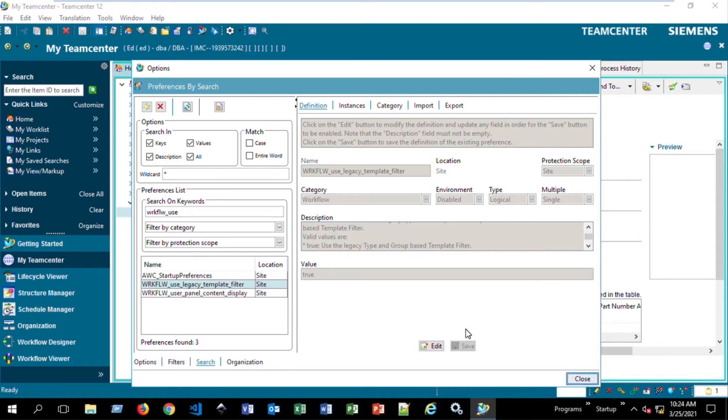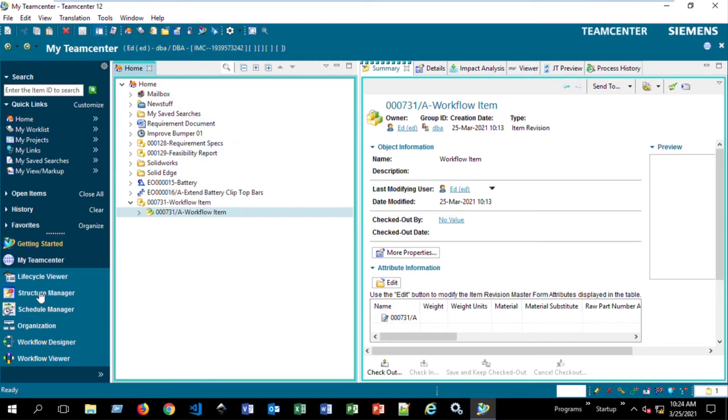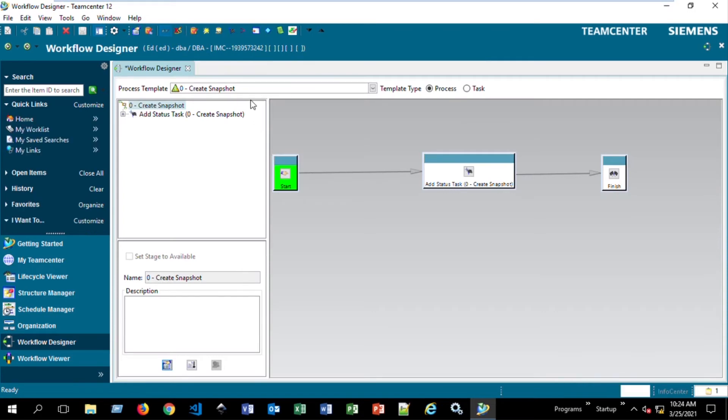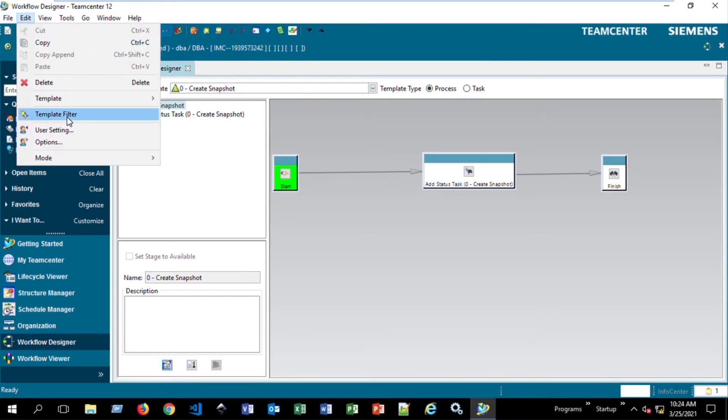Now we can close out of this and go into Workflow Designer. Taking into consideration that we are DBA, we'll go into Workflow Designer. And then from here, we'll go ahead and say Edit Template Filter.